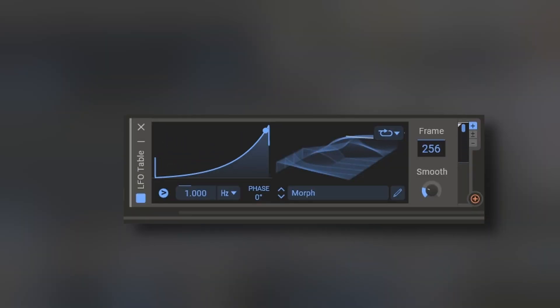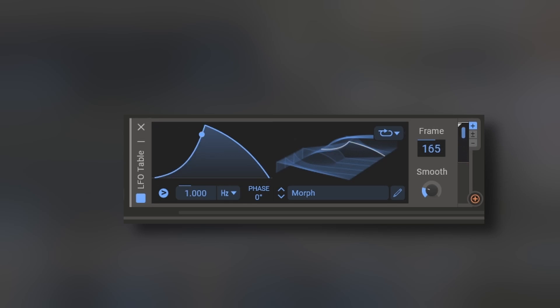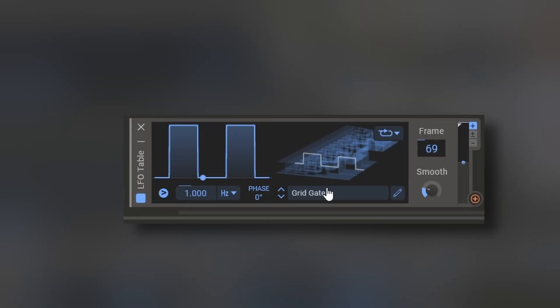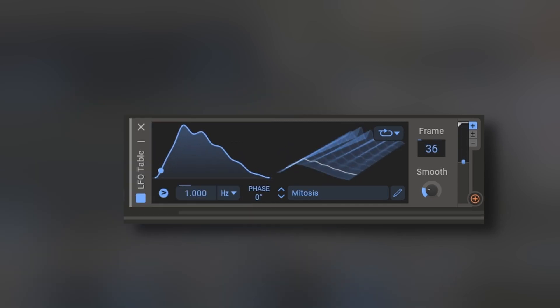And finally, we have the LFO table which is an LFO but with a wavetable manner so you can get crazy and different kinds of results and shapes for your modulation needs. Different gates, different transforming envelopes and so on.